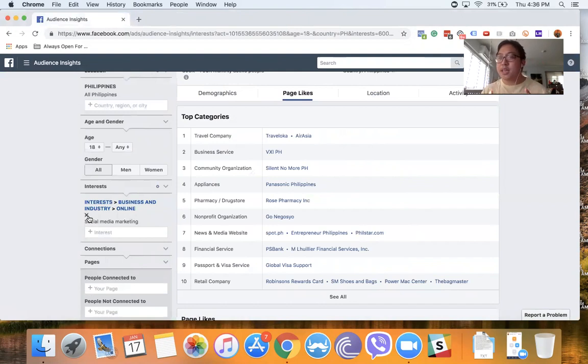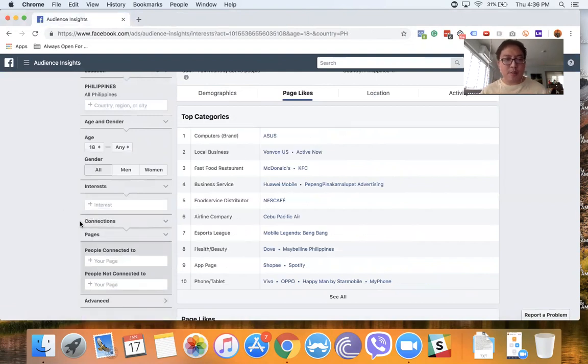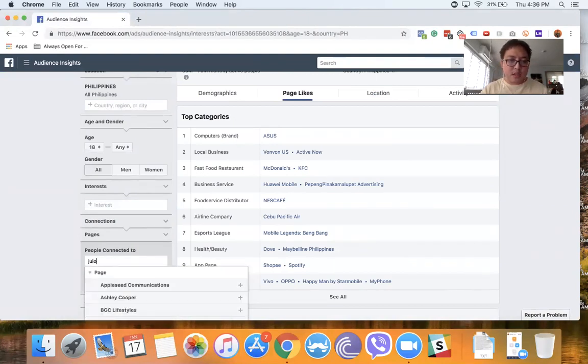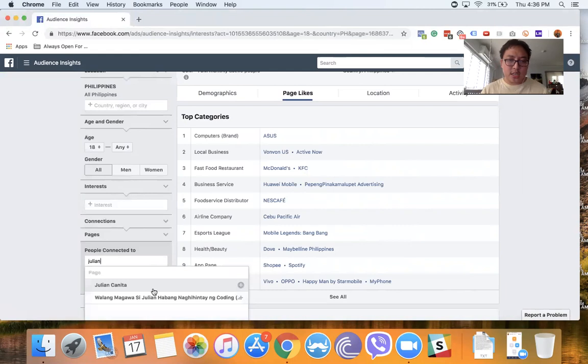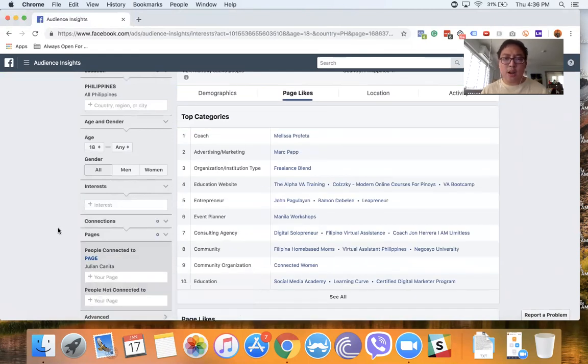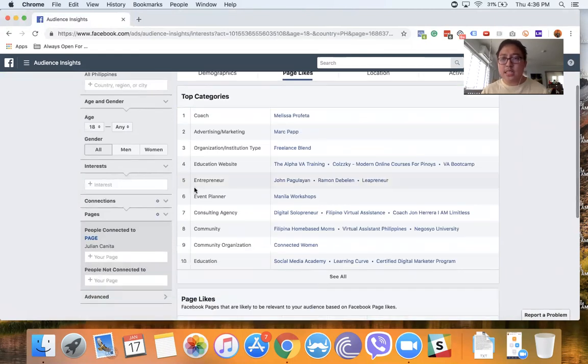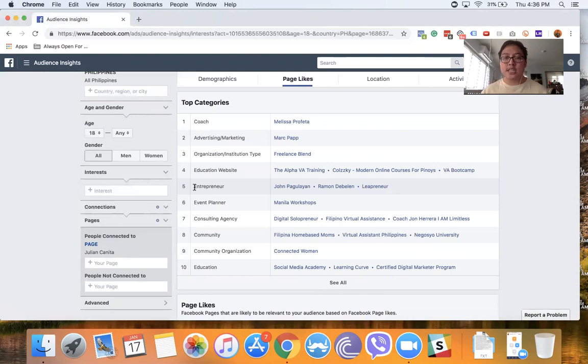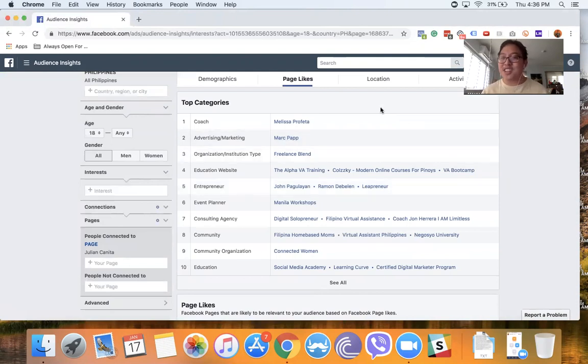What I'm talking about is you can actually check out the insights of people who like your page. So we can type in my page, and then I would see here interests that people who like my page are interested in. Yeah, it's actually fun to look at.